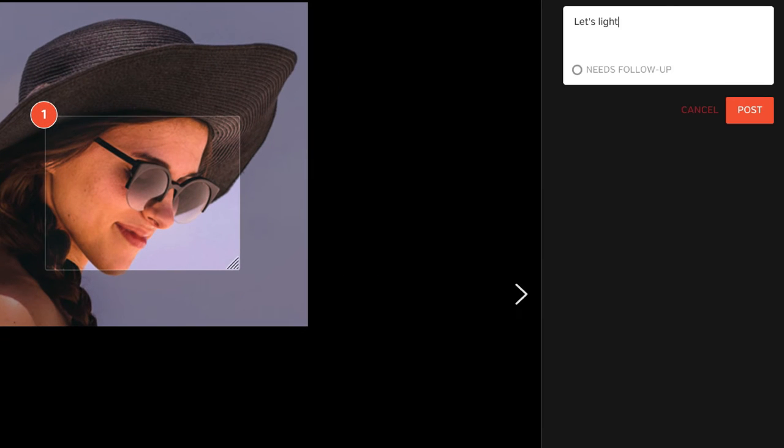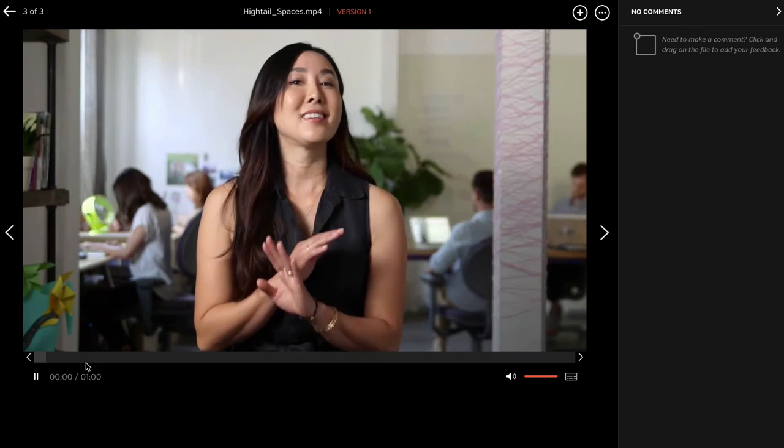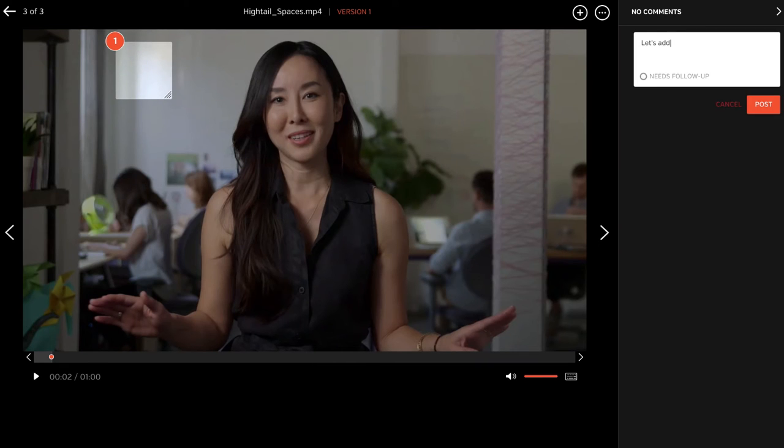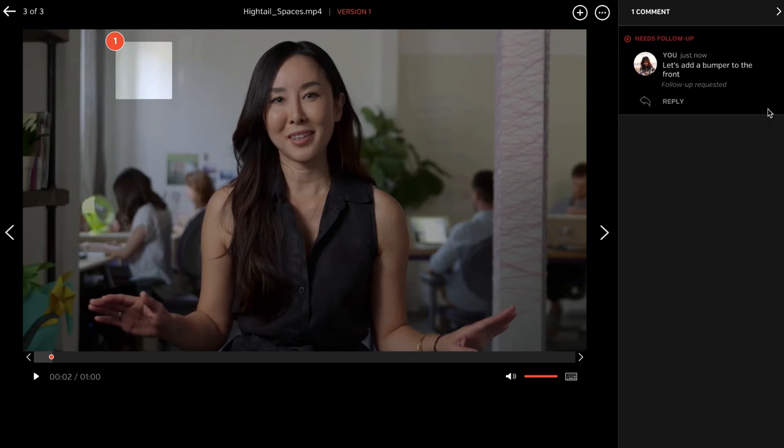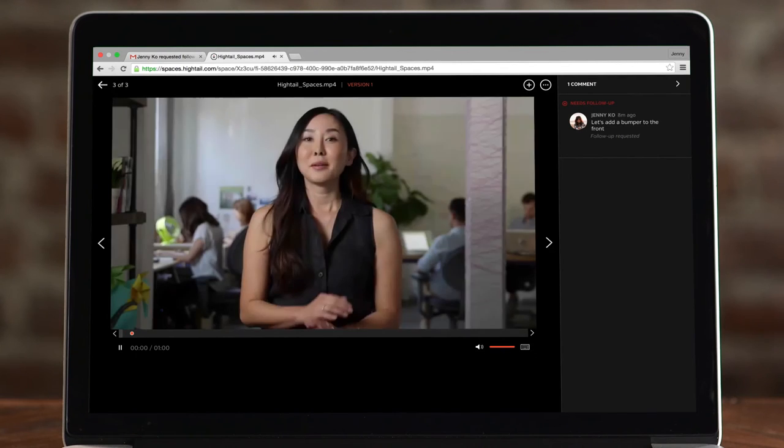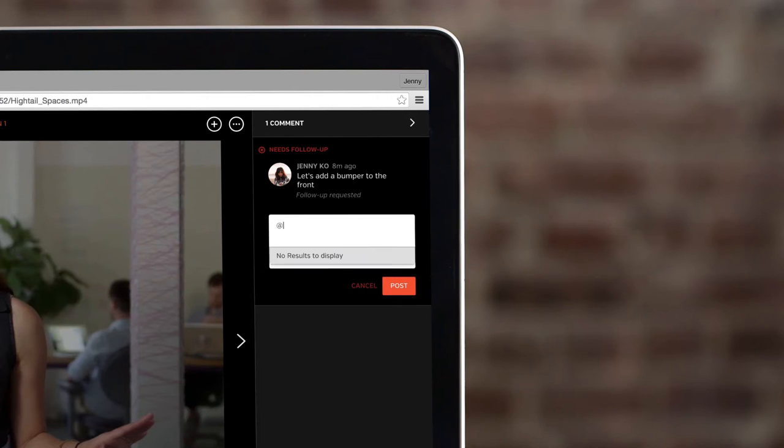If they have feedback, they can leave really precise comments, which is great for visual files. Even videos. When someone leaves feedback, we'll notify you, so you can continue the conversation.